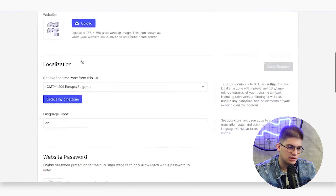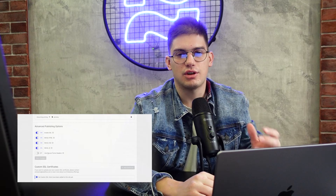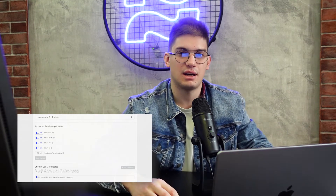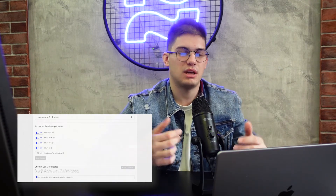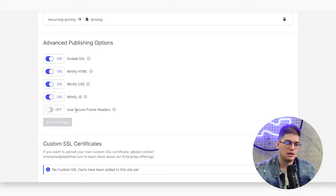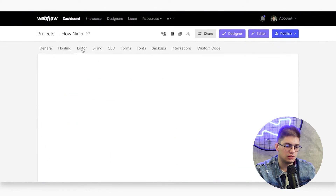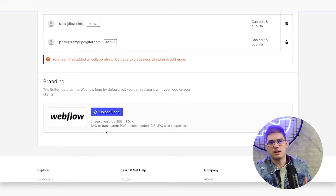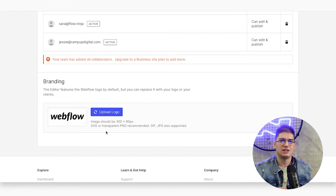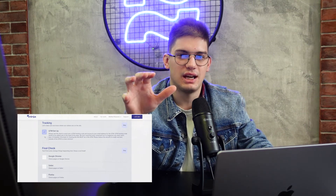For advanced publishing options, check everything on — SSL, HTML, CSS, and JS. For secure frame headers: if you want your website embeddable in an iframe, leave this off; if not, turn it on. For custom plan branding, go to the editor and add your client's branding icon — for example, adding their logo such as Upwork, SmartSuite, or Clara — so their marketing team feels at home when editing the website in editor mode.